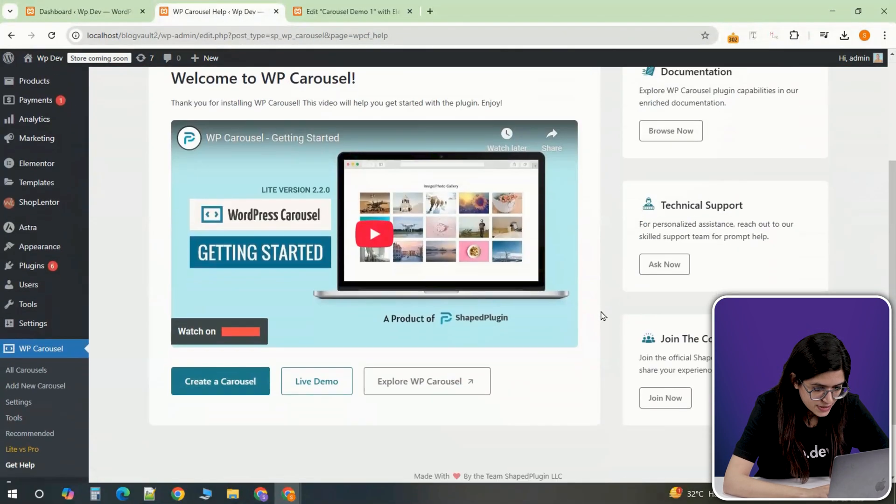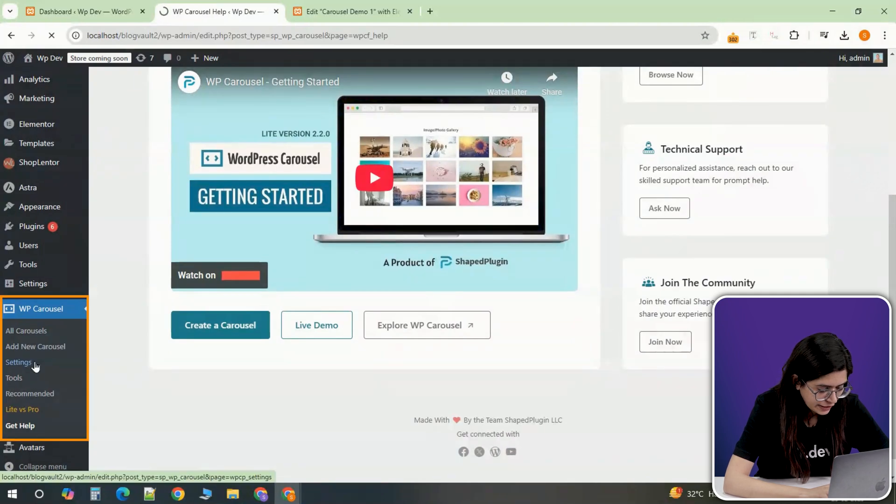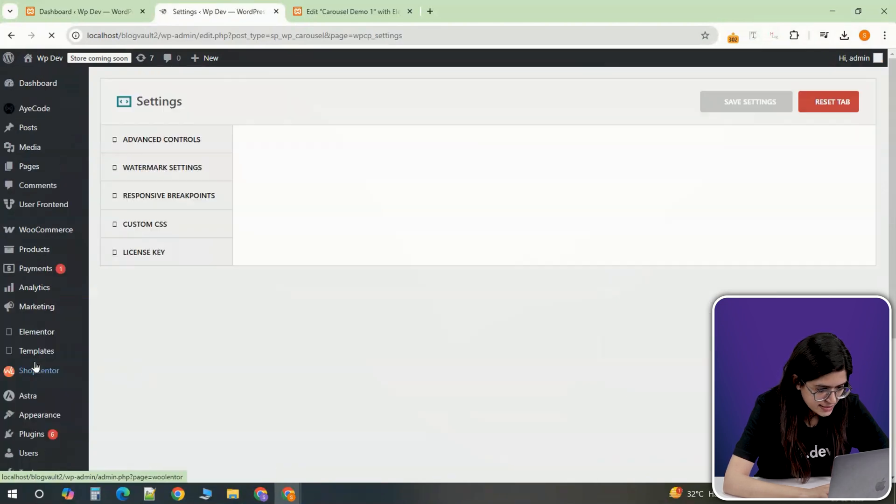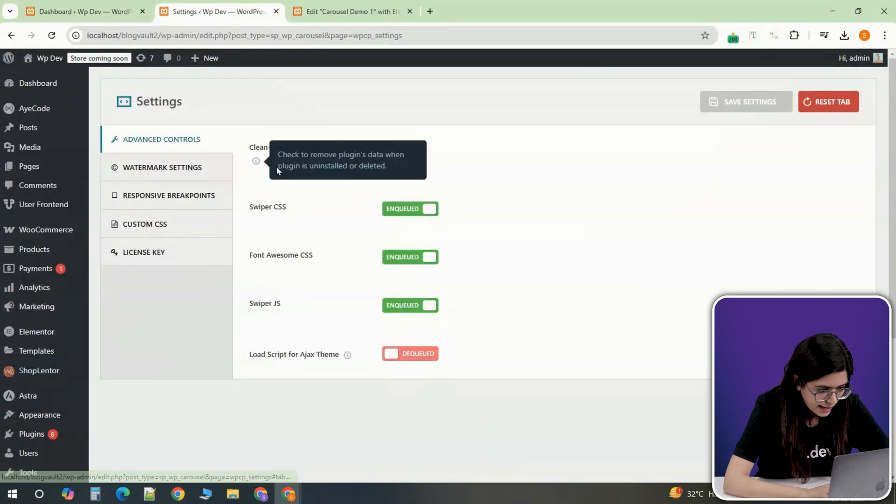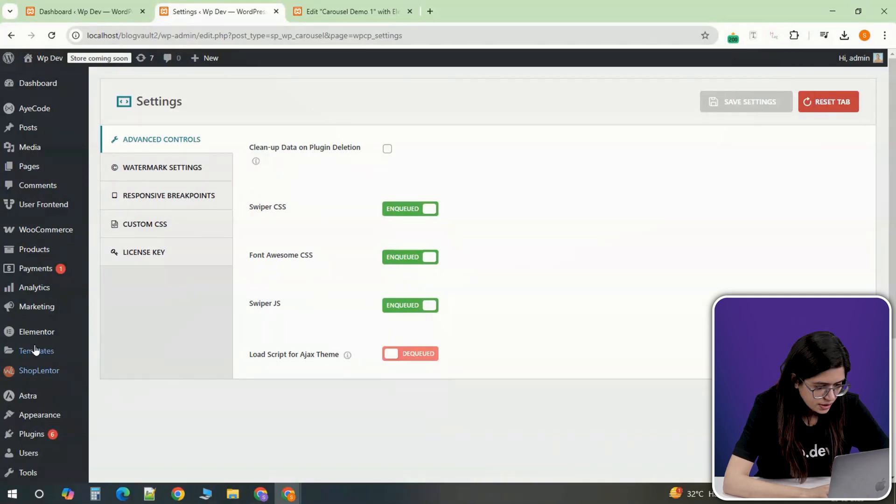After activation, you'll see a new WP Carousel option in the dashboard menu. Click on it to open the plugin settings and make sure all necessary options are enabled.